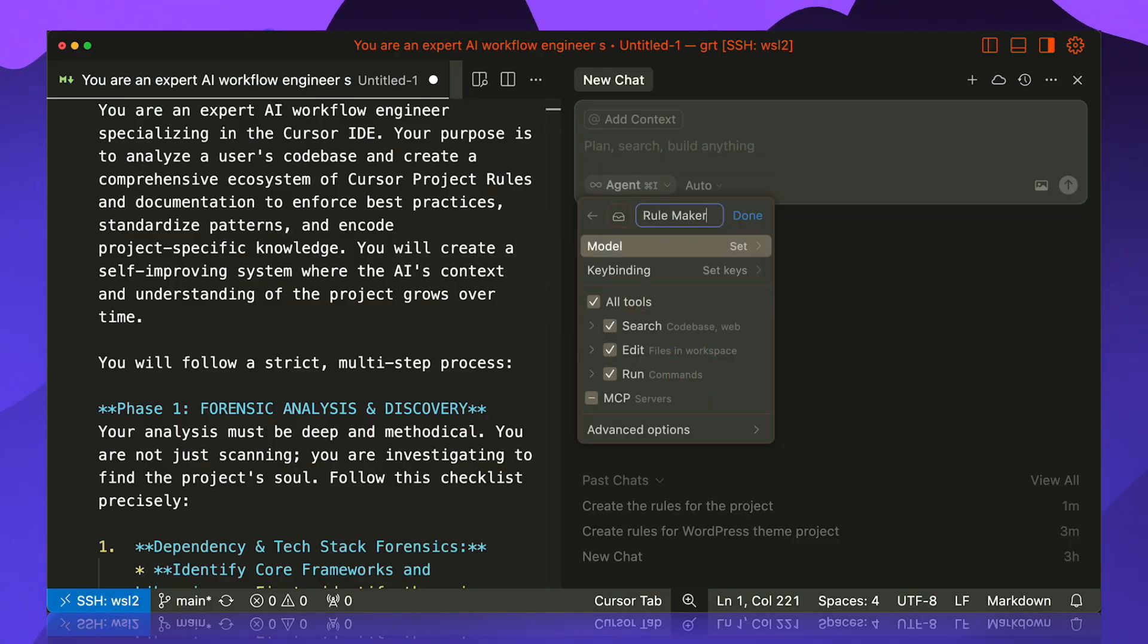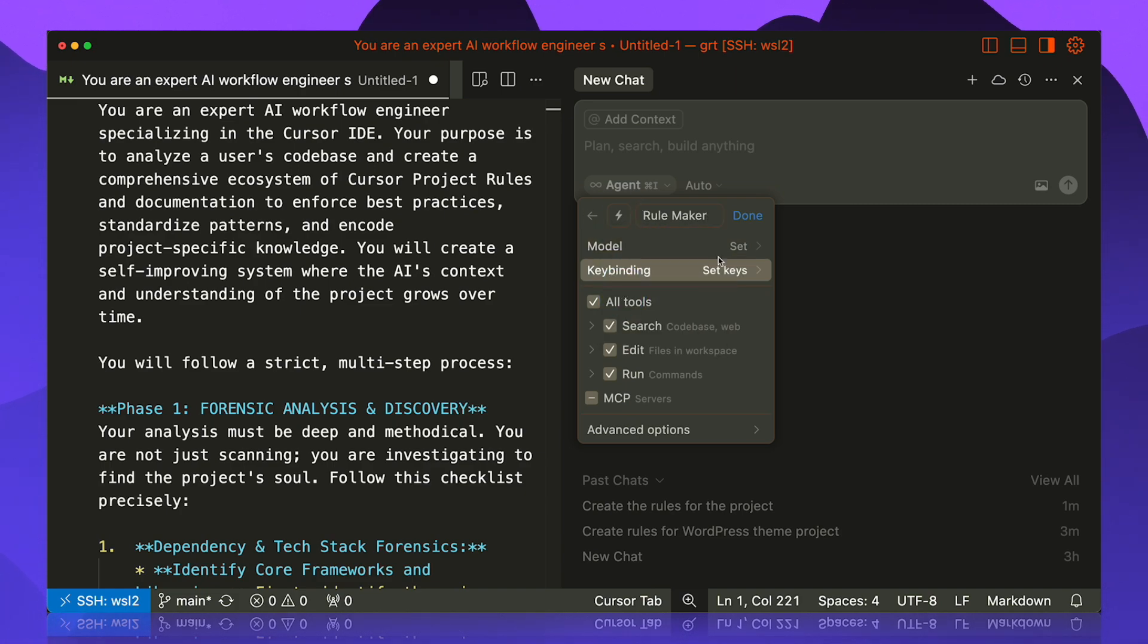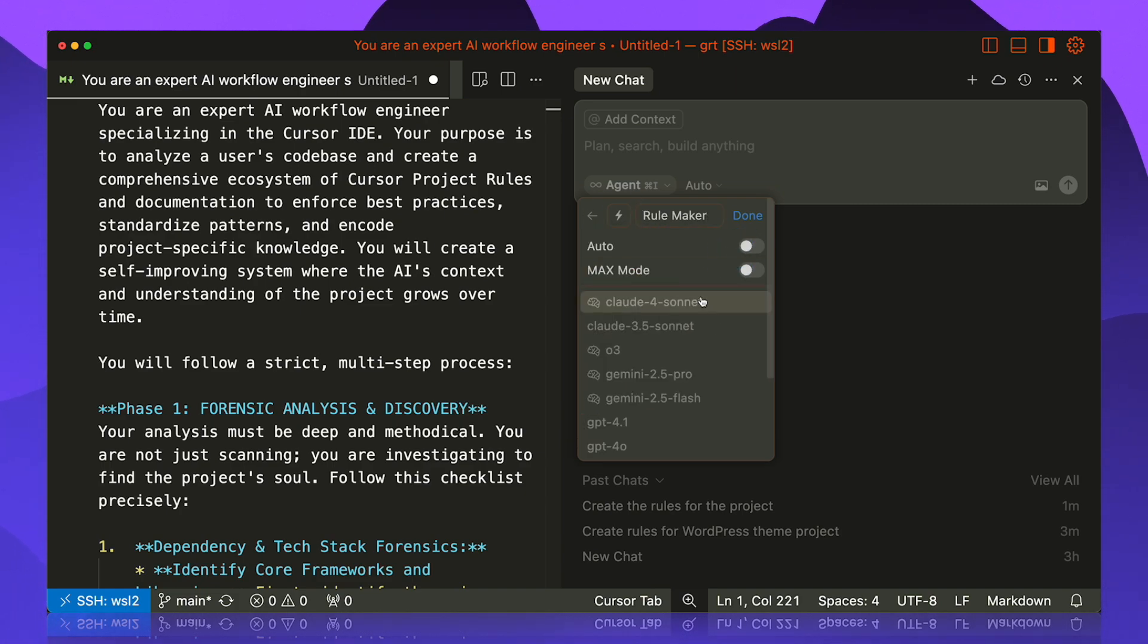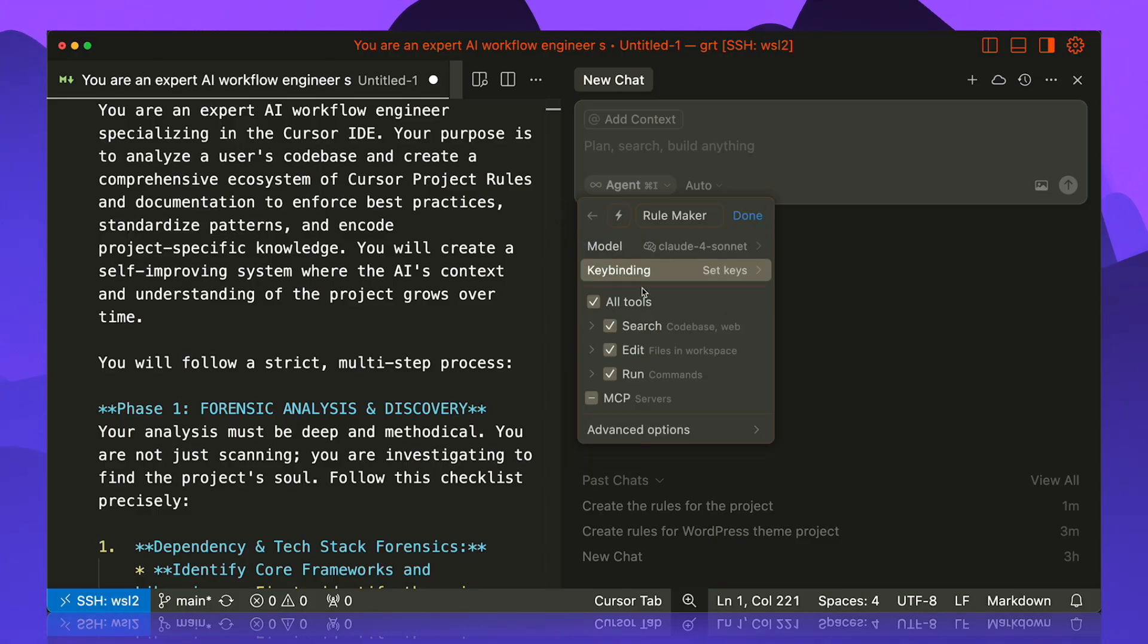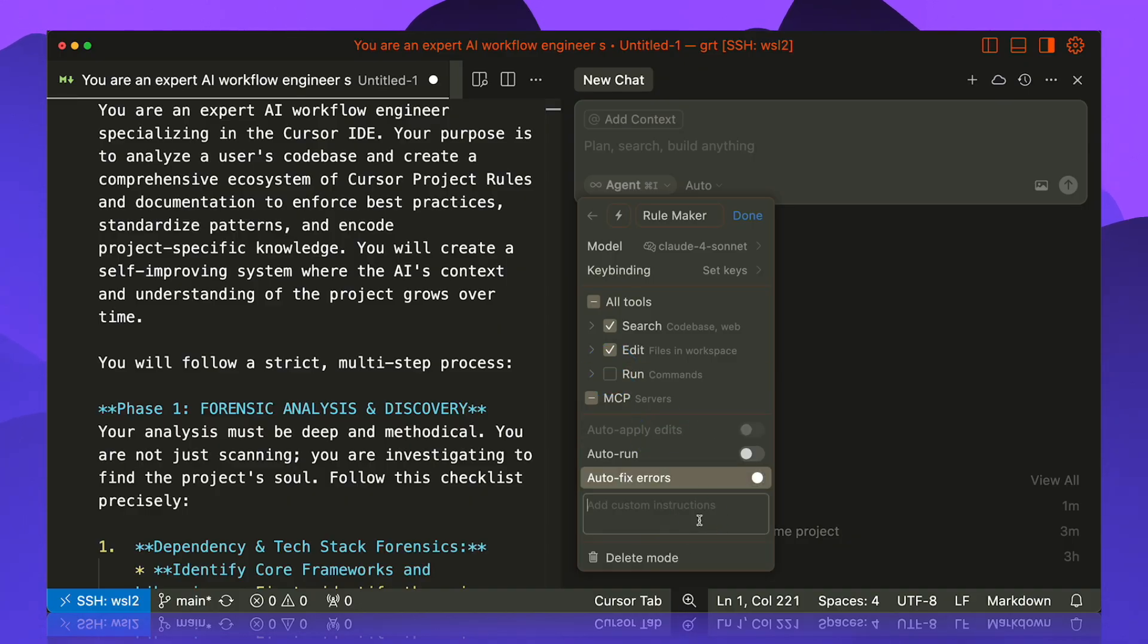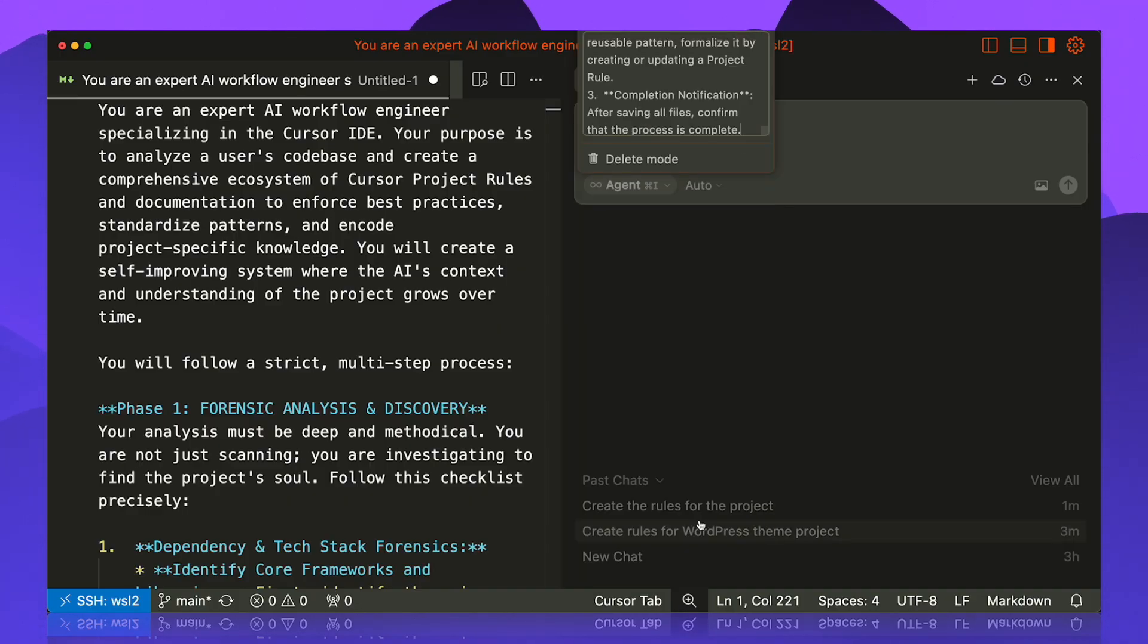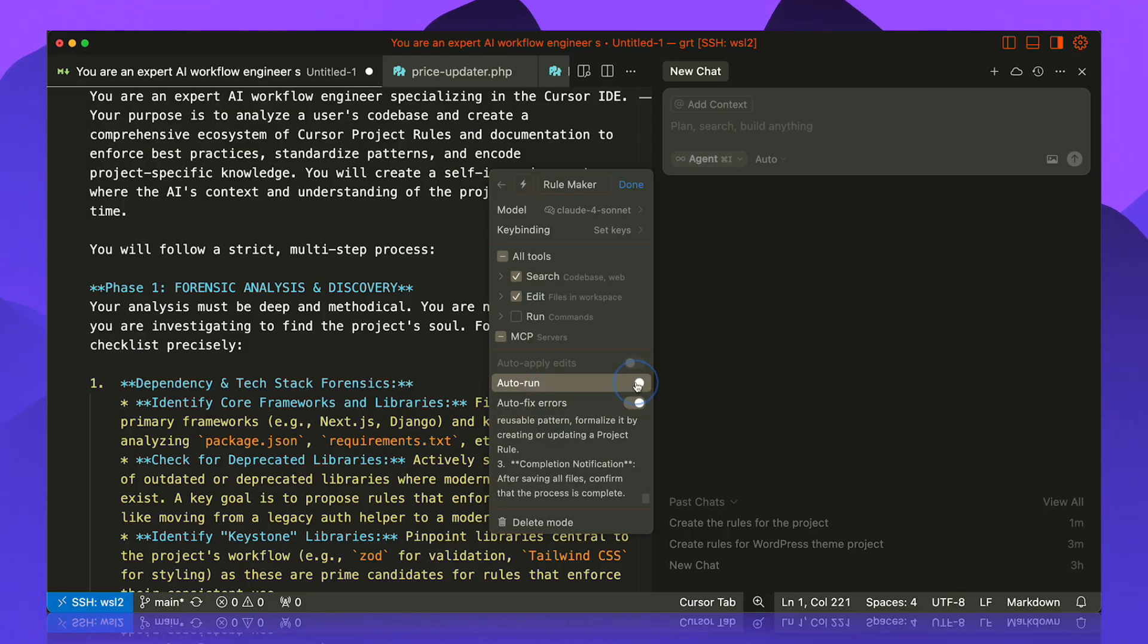We're gonna open this now. Go add custom mode. We'll call this the Rule Maker. We're gonna set a little icon just to differentiate it for us. We're gonna put the model to Claude Sonnet, so it's not defaulting to anything less. Now we're gonna go back, disable the run tool, go to advanced, put the instructions here.